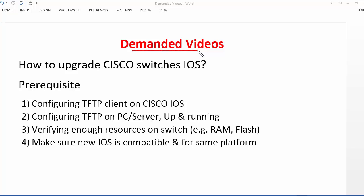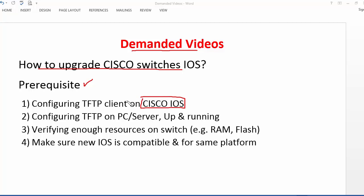This is another requested video where we are going to discuss how to upgrade Cisco switches IOS. There are some prerequisites we need to know, like configuring your Cisco device to work as a TFTP client in order to upload or download files from the TFTP server. The file may be a configuration file or your IOS. You need to know how to configure your device to work as a TFTP client so that we can upload and download files from the TFTP server.